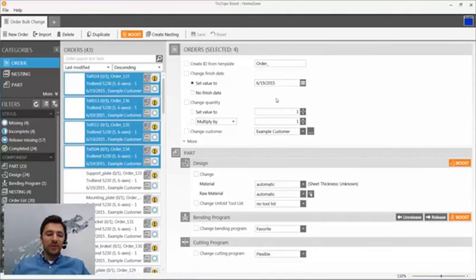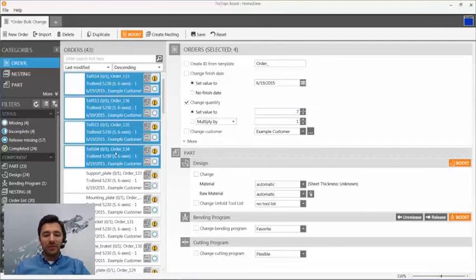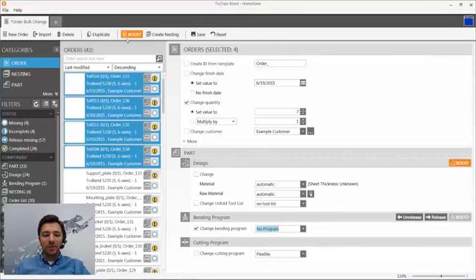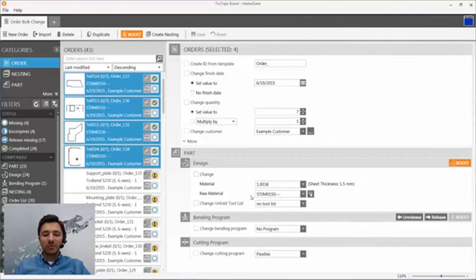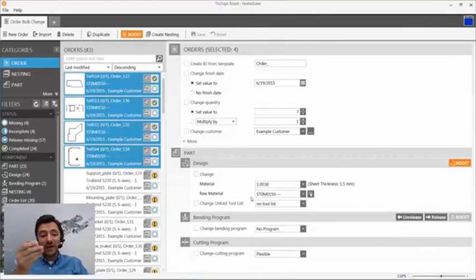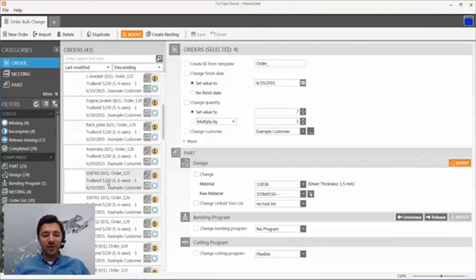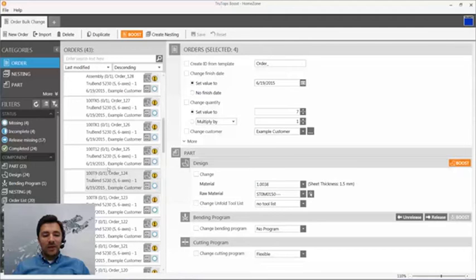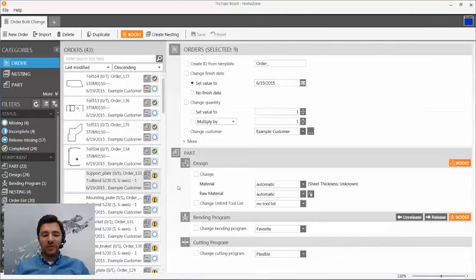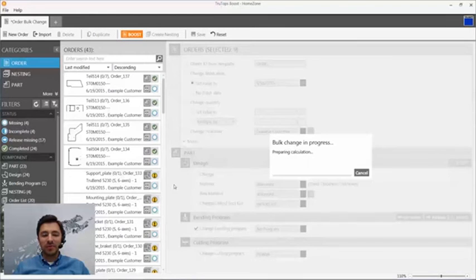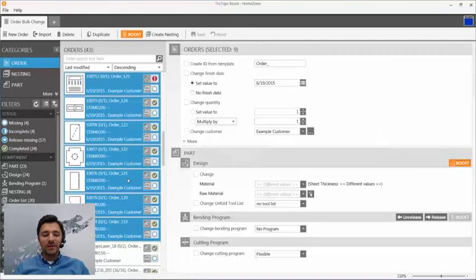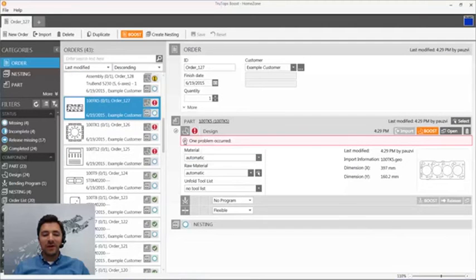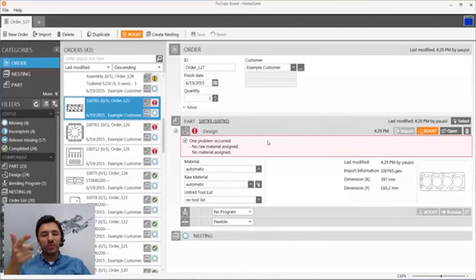What we do for all orders is we set the finish date of the order let's say one week later and we set our customer and we save that information for all the imported orders. So we treat 2D and 3D files in a different manner. I'll just hit part quantity 7 for those four parts and I just deselect the bending program and we boost those four files.